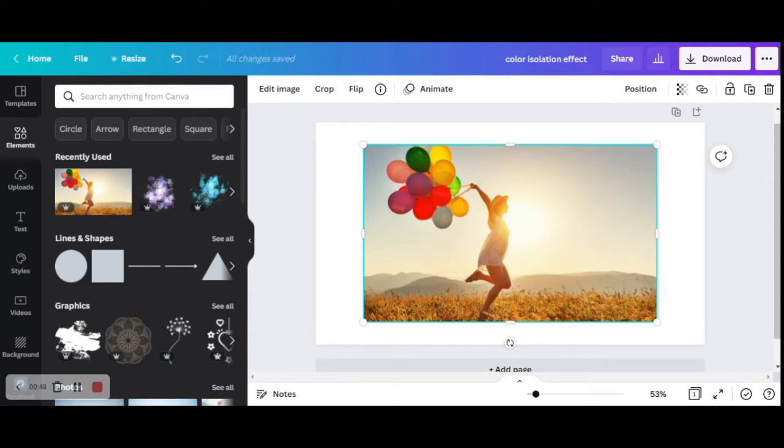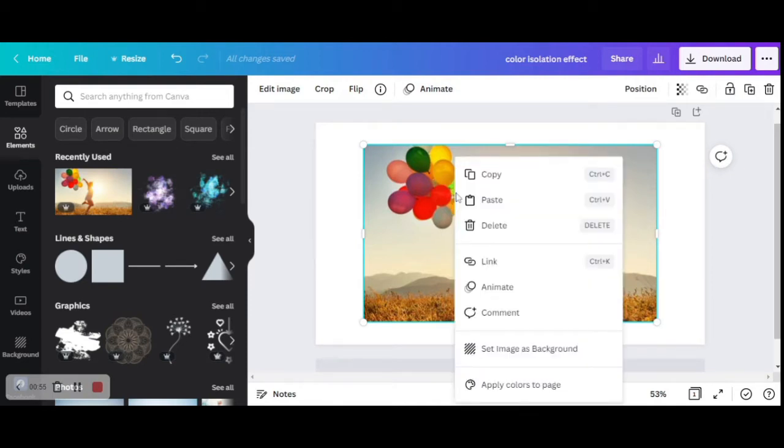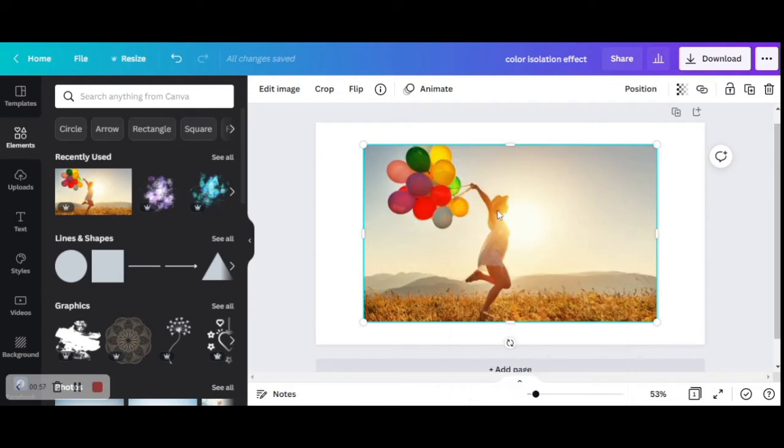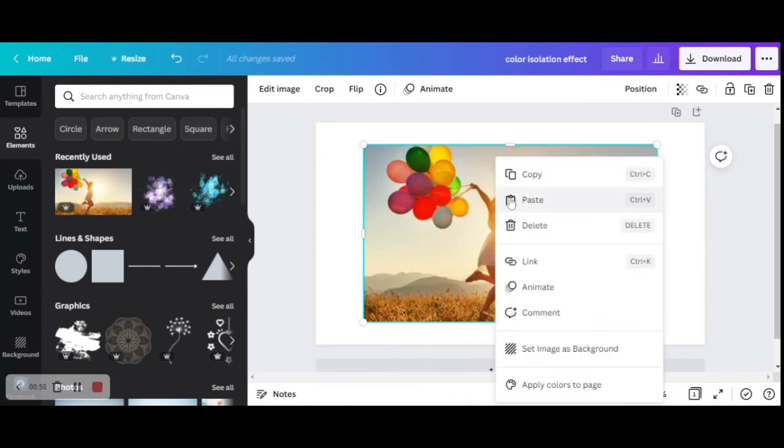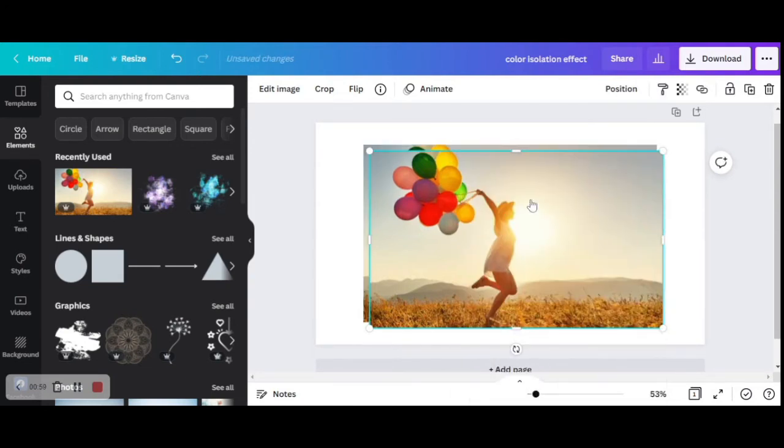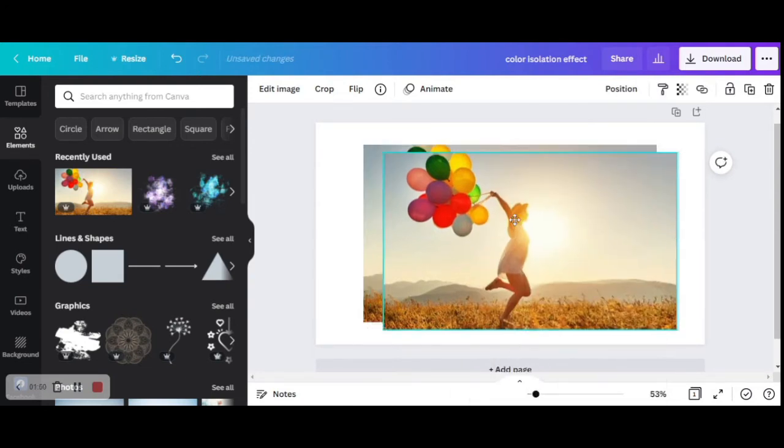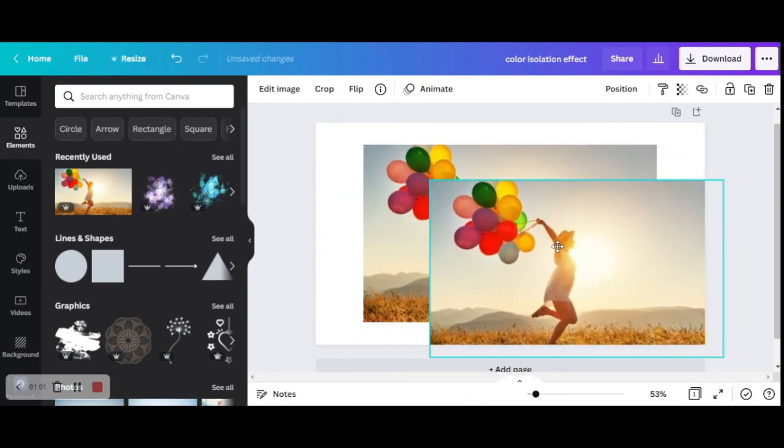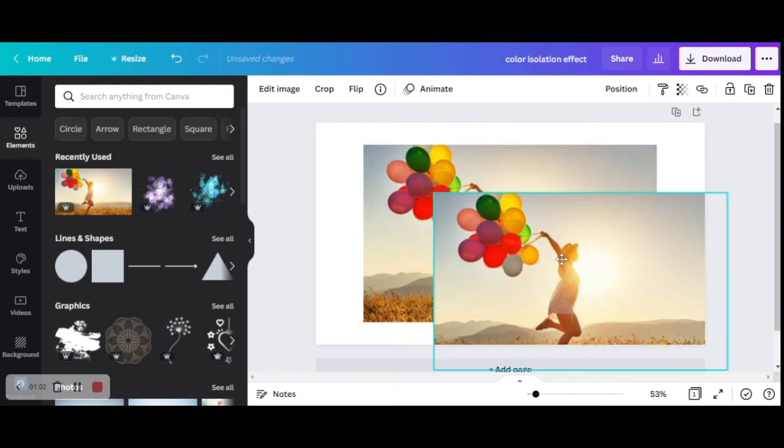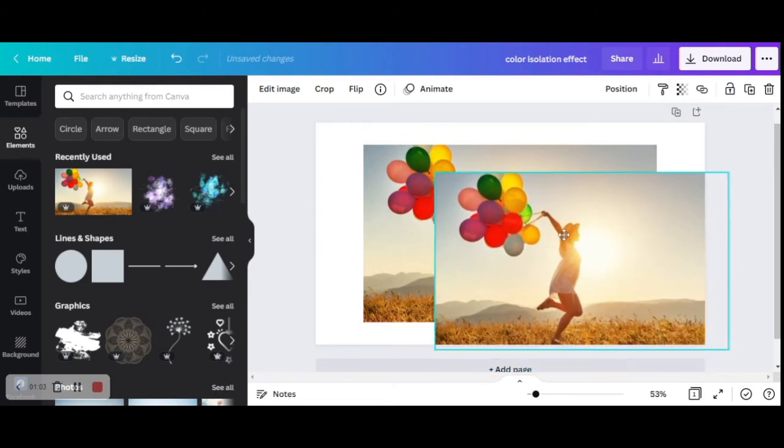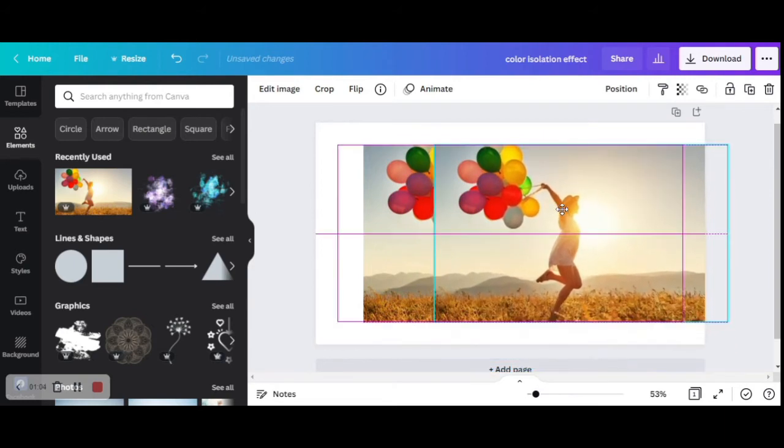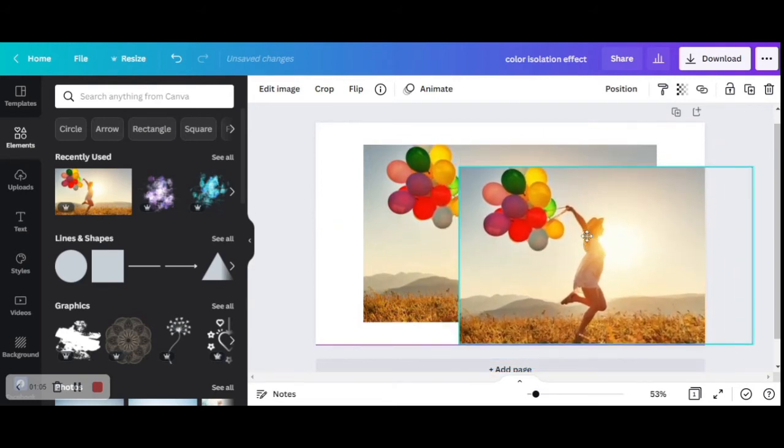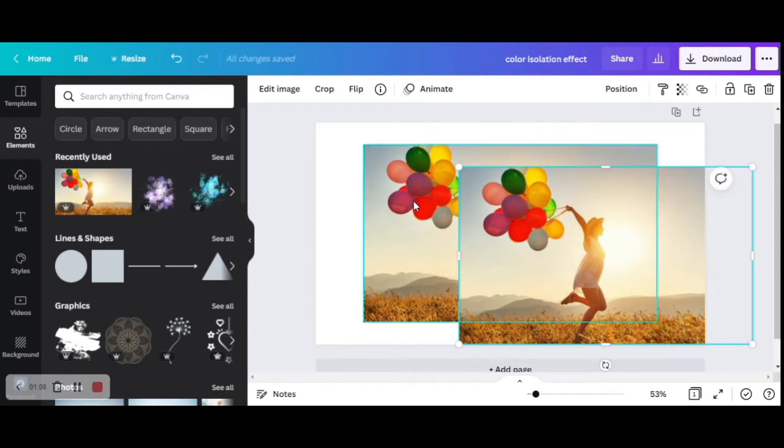First thing we need to do is copy this picture and paste it on the same template. So right click copy and right click paste. Now we have two same pictures on our template, and one of them is placed on top and the other one is placed at the bottom.